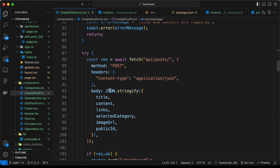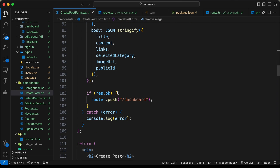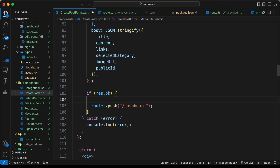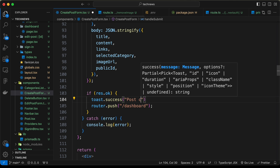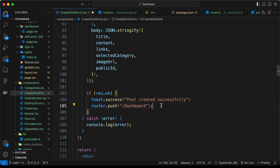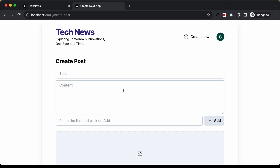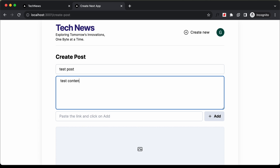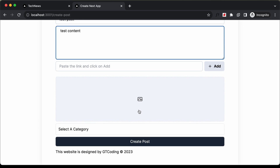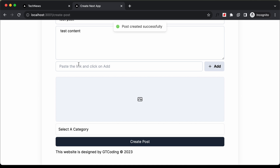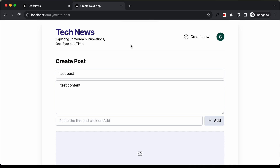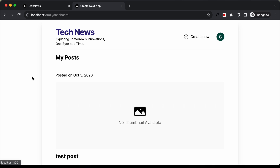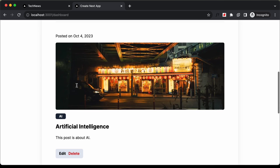Now, if the response is okay, we will display a success toast. Let's type toast.success and pass 'post created successfully'. Let's go back and add a test post with a title of 'test post' and some test content, click Create Post, and we can see the toast notification saying 'post created successfully', with the test post displayed on the page.